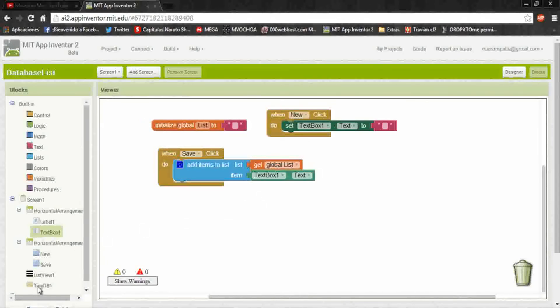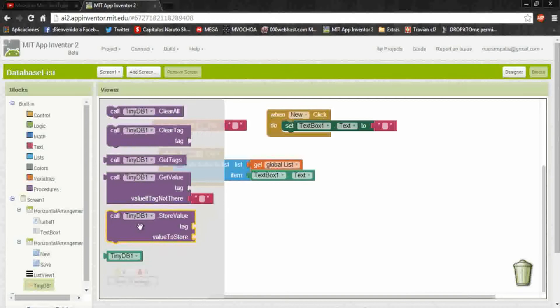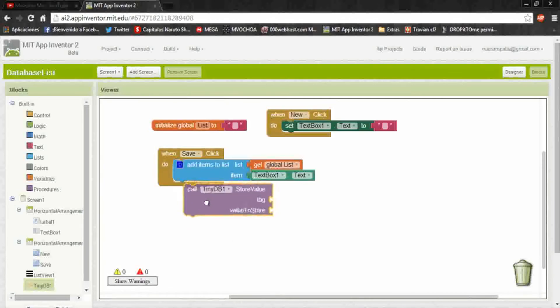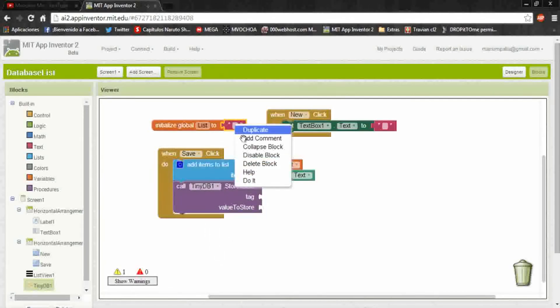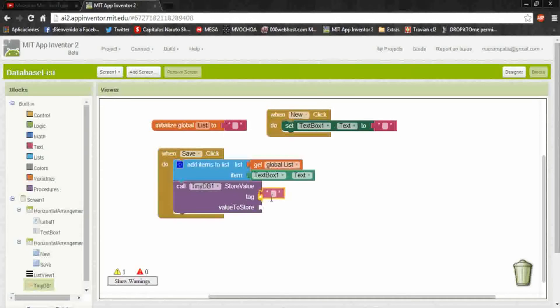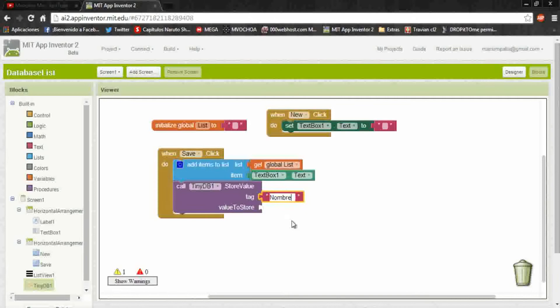Now we'll go to the database and add a store value. In the tag we duplicate this text. The tag is like the name to identify the files, so we put the name in the store value.